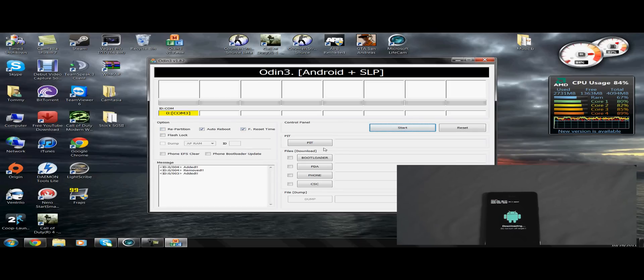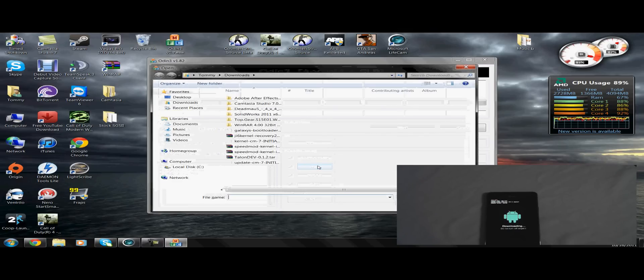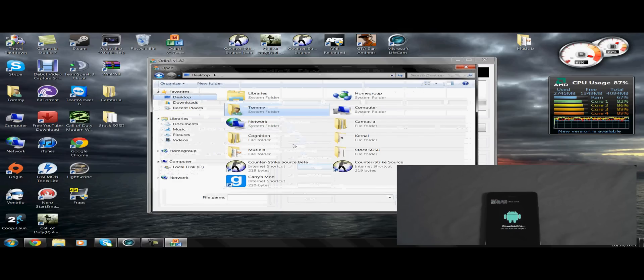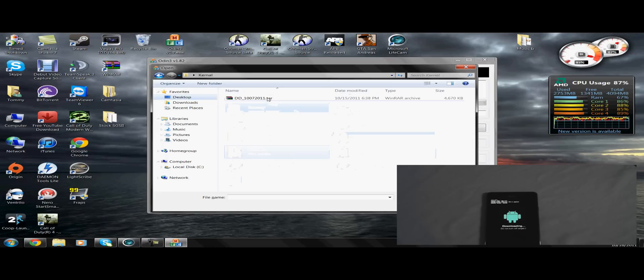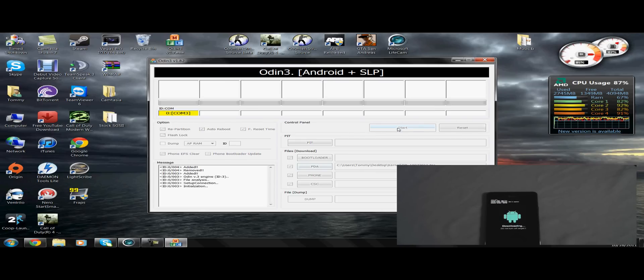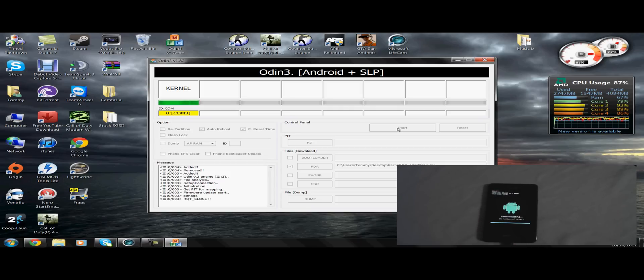Now first we need to flash the kernel, and you need to do this by hitting the PDA section, and then browsing out to the kernel folder, and do the .tar file. Once you've got that in, you hit start, let it flash, a blue line should go through the phone.